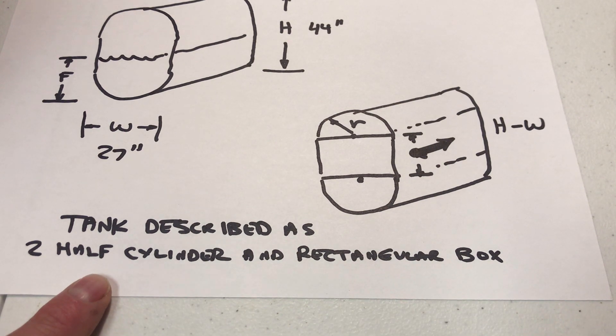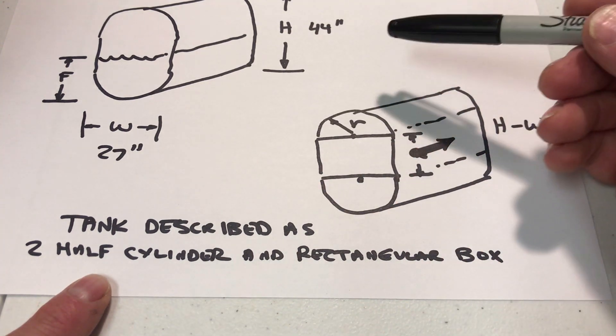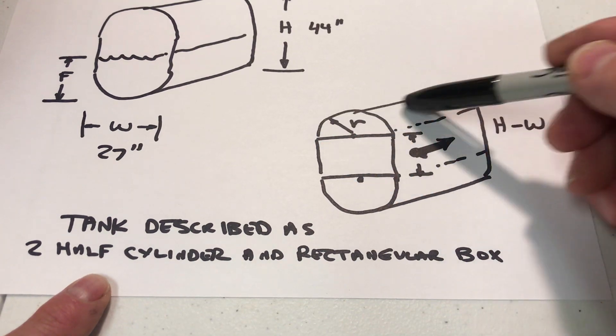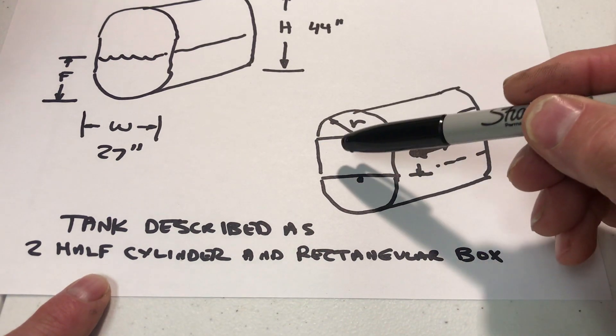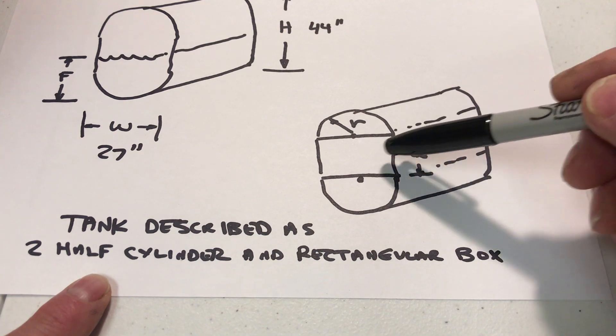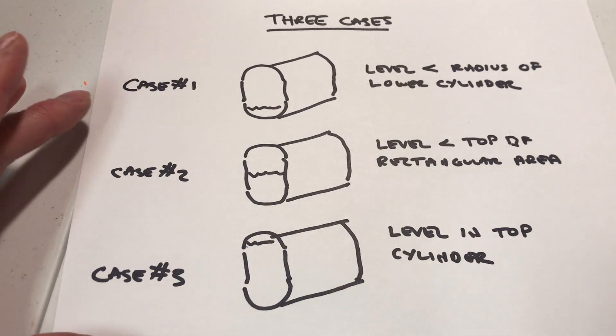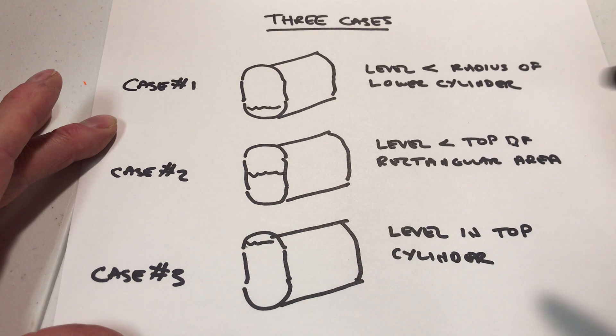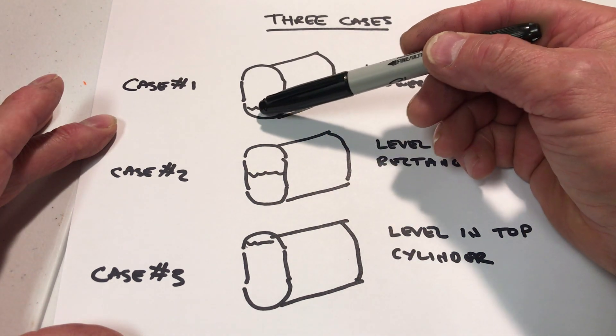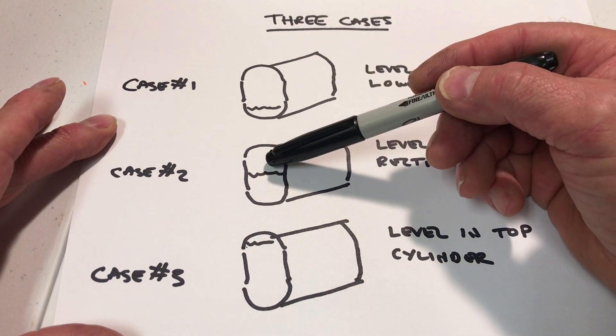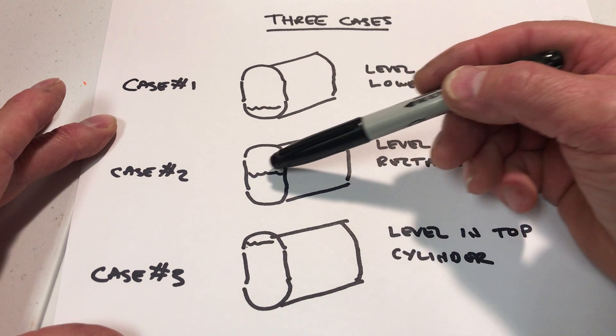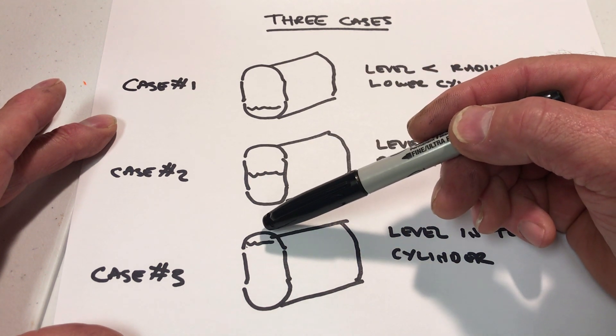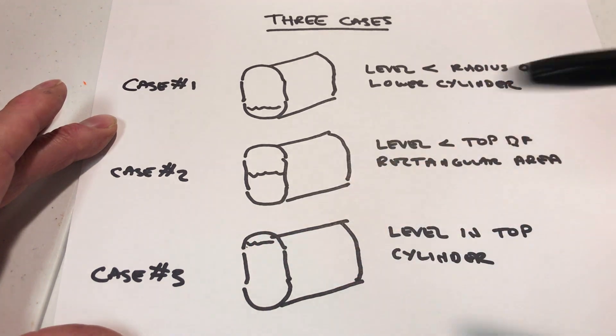To solve the equations, it's easier if you think of this tank as really two half cylinders—one on top and one on bottom—and then a rectangular area in the middle. Then you just have to think of the problem in three different cases: one where the level is in the lower cylinder, one is when it's inside the rectangular area, and one is when it's in the top cylinder.